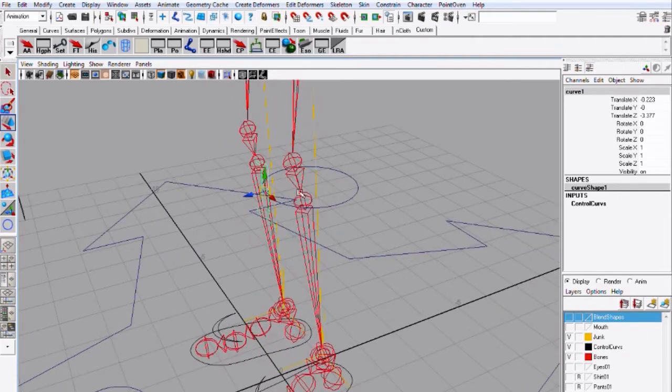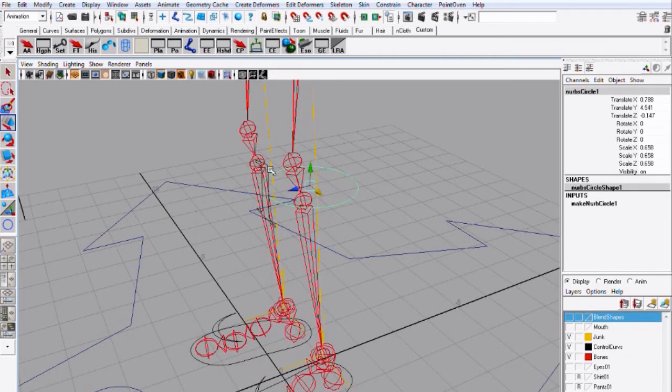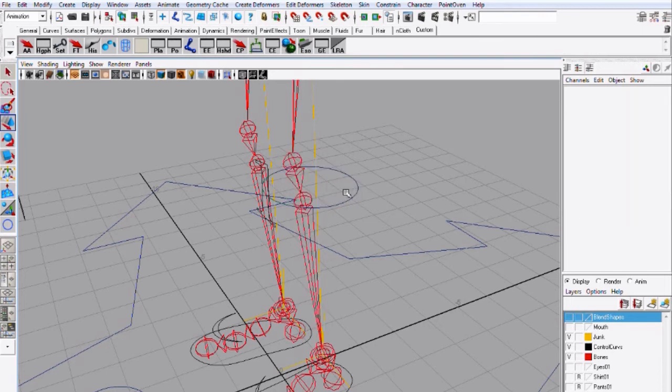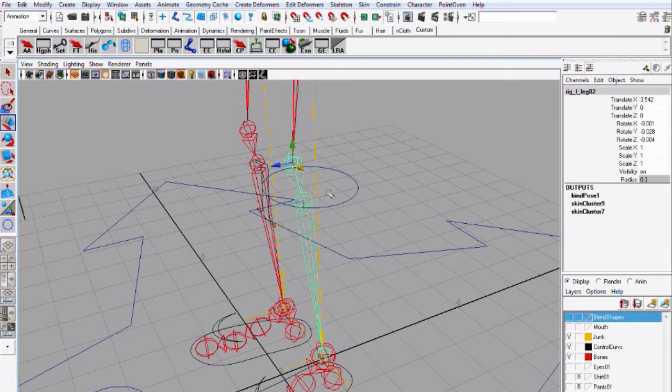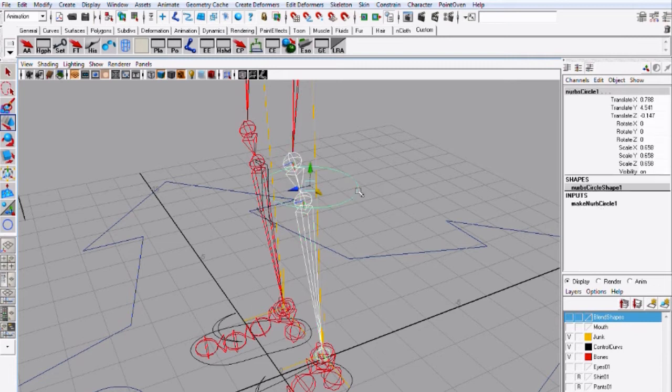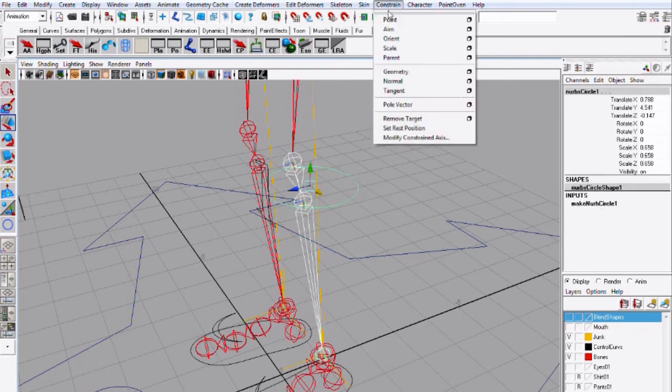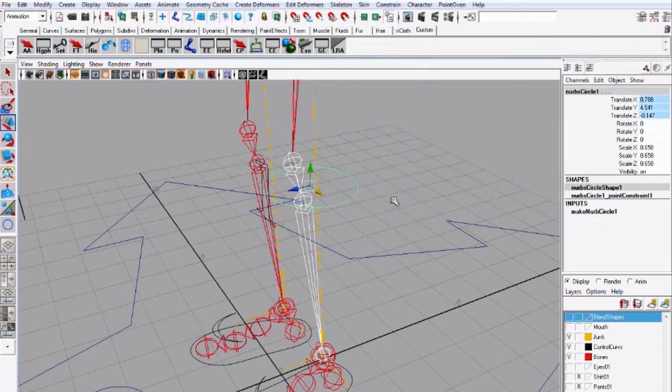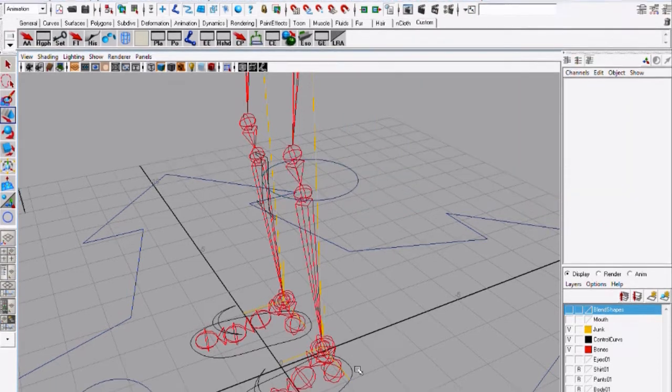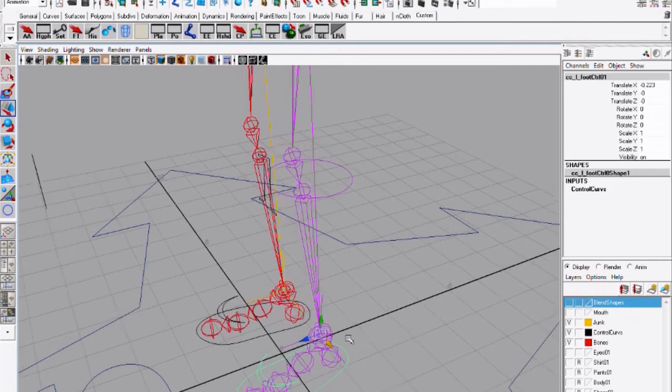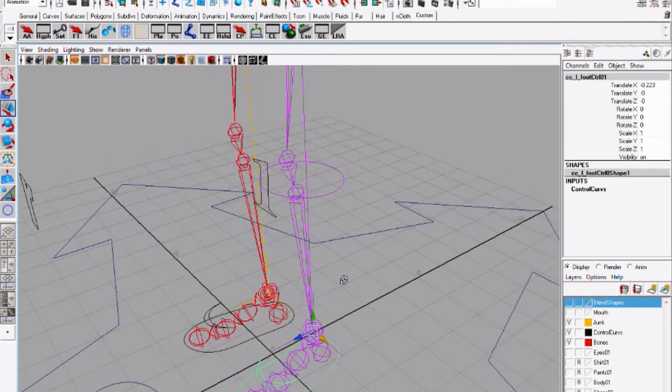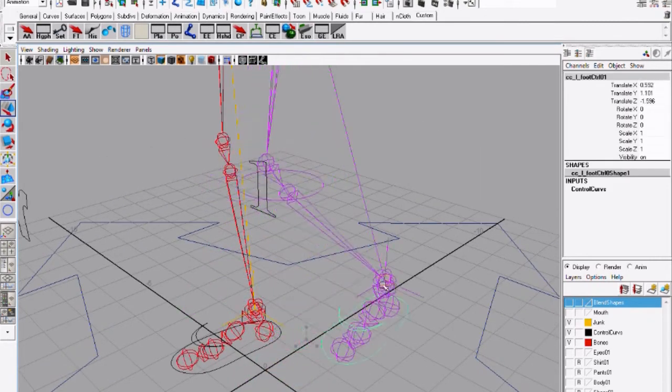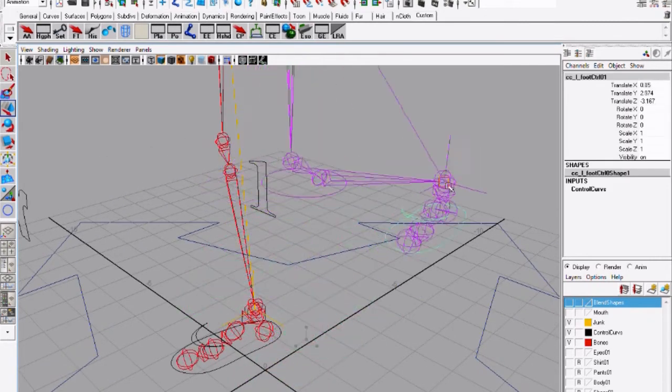So by moving this around I should get the rotation which is good. Now I need to constraint this circle to the knee to a knee bone it doesn't matter which one it could be this one or this one so select this first and circle go to constraint point constraint and make sure that maintain offset is selected.